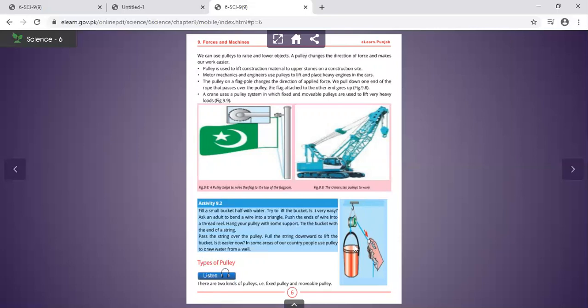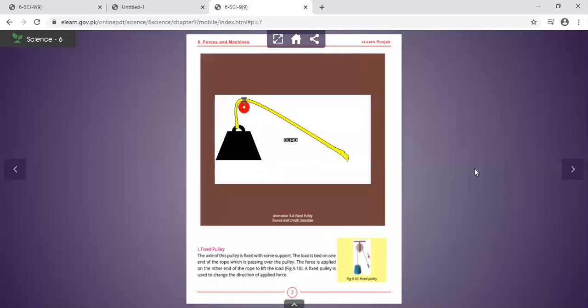There are two types of pulley: a fixed pulley and a movable pulley.